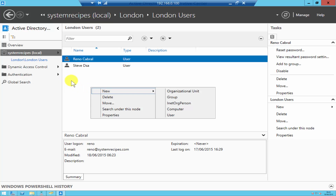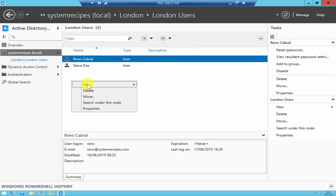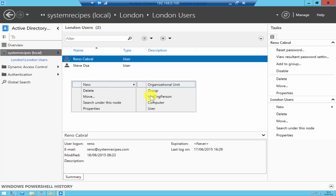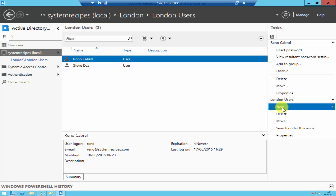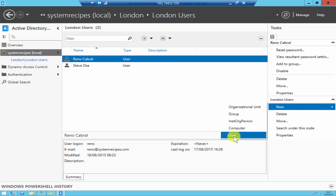Again, right-click to create a user — New, then User. The other way is in the task panel on the right: click on New and then click on User.